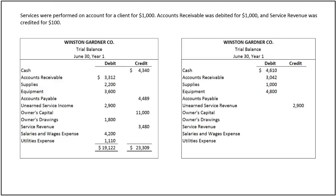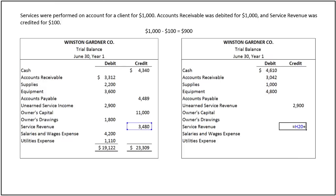Services were performed on account for a client for $1,000. To record this, accounts receivable was debited for $1,000 and service revenue was credited for $100. In this case, service revenue has increased only by $100 instead of $1,000. Therefore, to the balance of $3,480, the difference of $900 must be added, increasing it to $4,380.